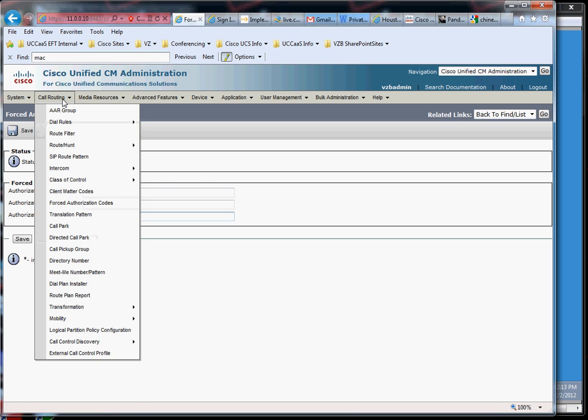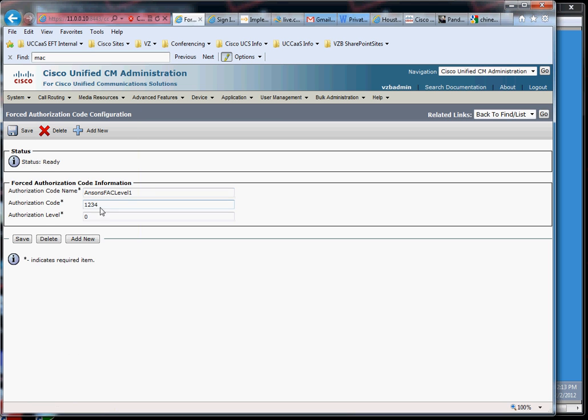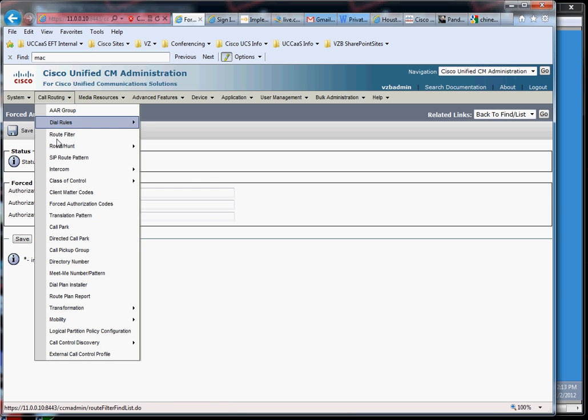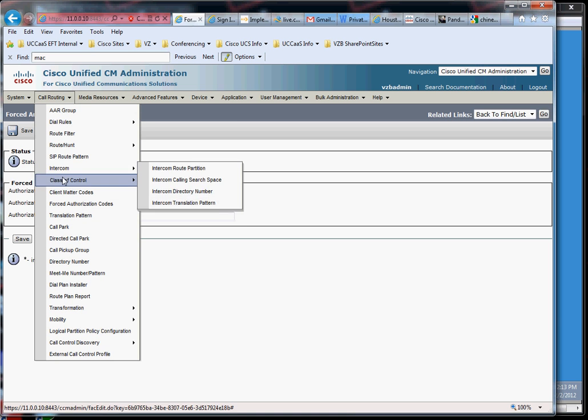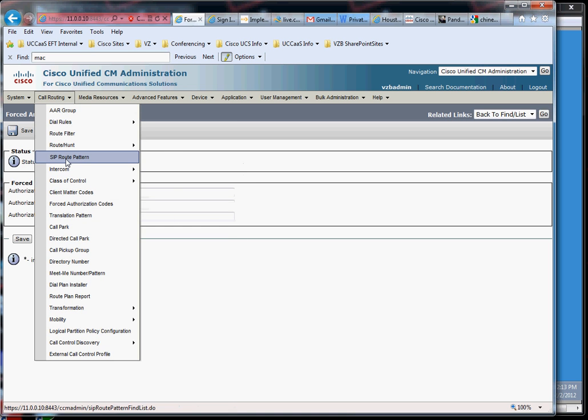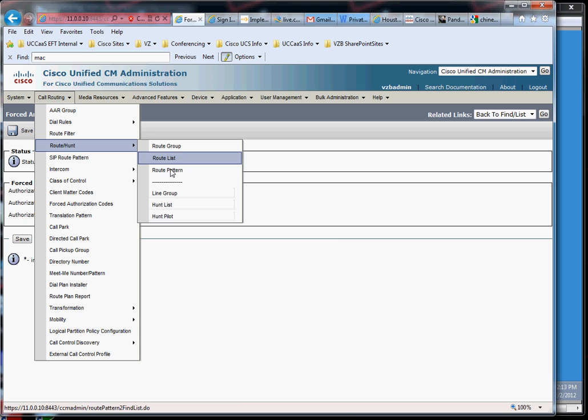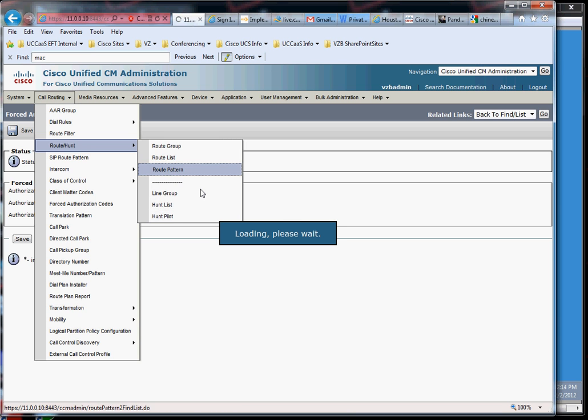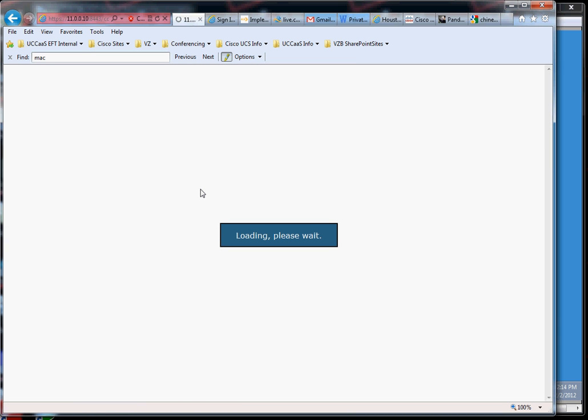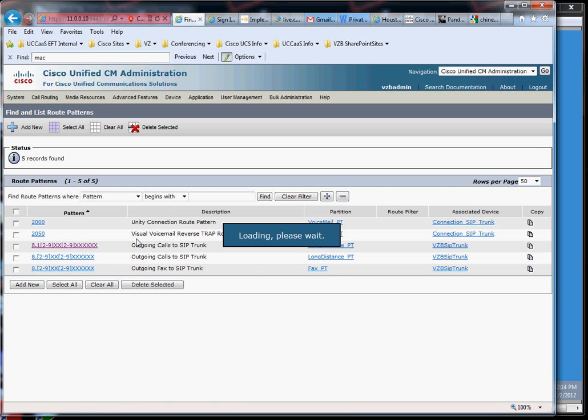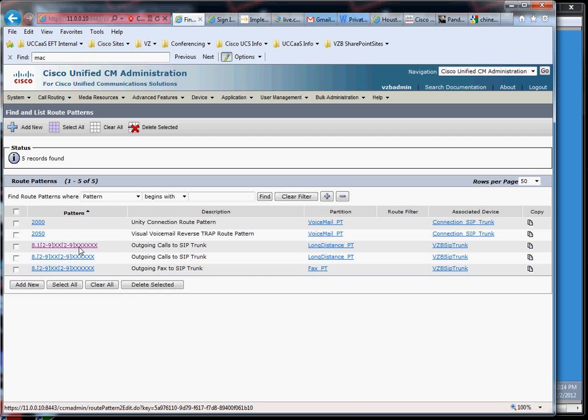So we have this one, one, two, three, four. Now let's go look at our call routing. So in here in route hunt, we go look at a route pattern. I get a very easy route dial plan here, so I'm going to be using this route pattern right here.